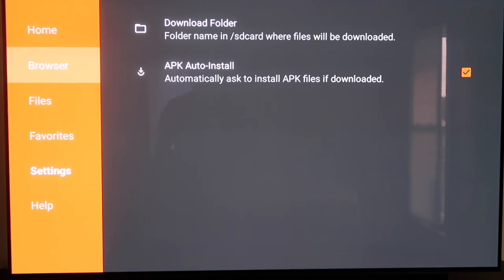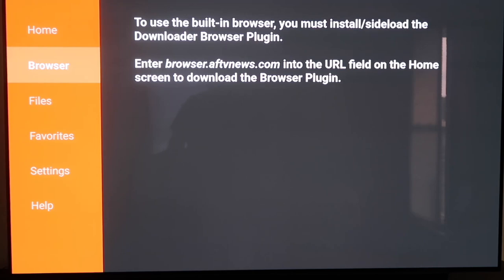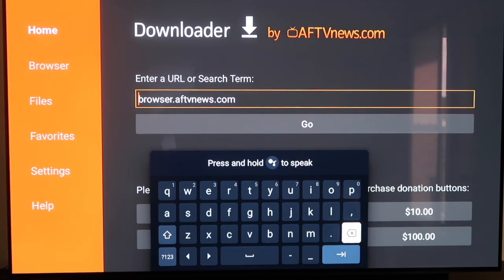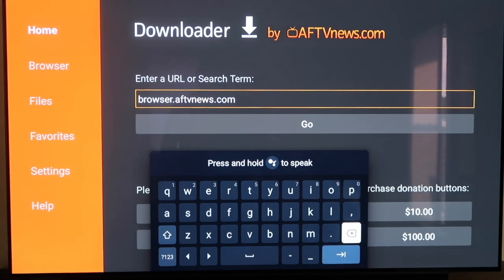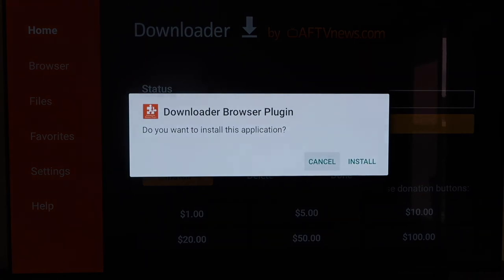When you scroll up and click on Browser, you'll see it says to use the built-in browser you must install or sideload the Downloader browser plug-in. It gives you the address to enter: browser.aftvnews.com. So we go to the home screen and type that in the address bar. Type it in exactly — B-R-O-W-S-E-R dot A-F-T-V-N-E-W-S dot com. If you don't type it correctly, you'll run into a forbidden error message. After you get it right, go ahead and hit the Go arrow.